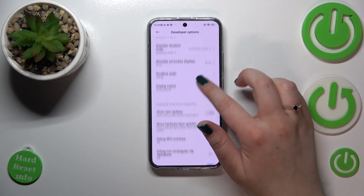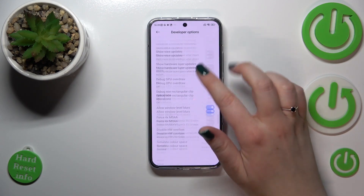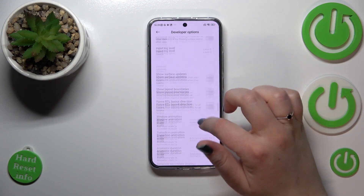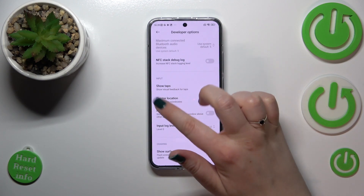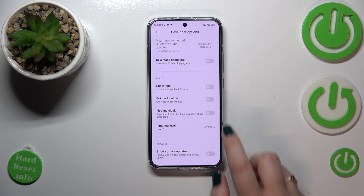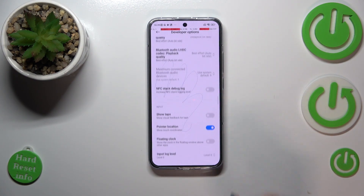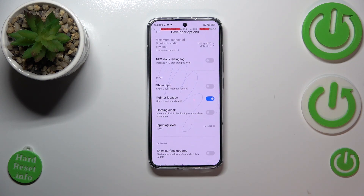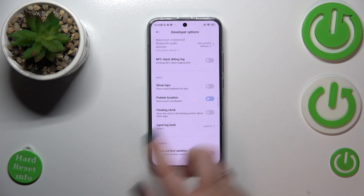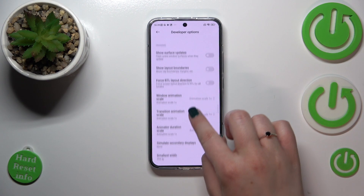If you'd like to turn on a feature — let me show you the Pointer Location as an example — it works the same as in the general settings. Just tap the switcher and as you can see it will be immediately activated and applied. Of course, you can turn it off the same way.